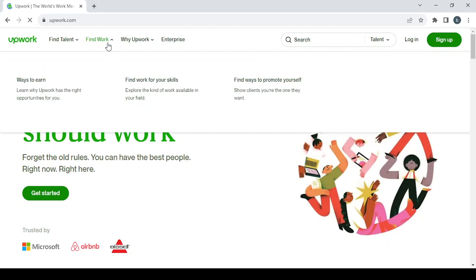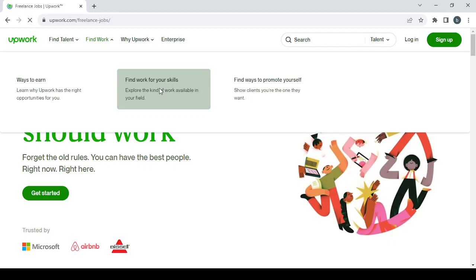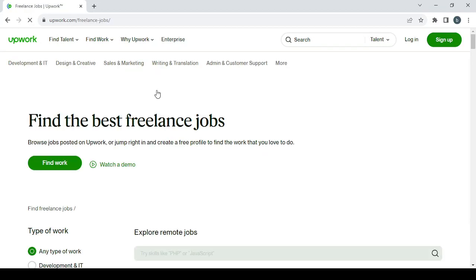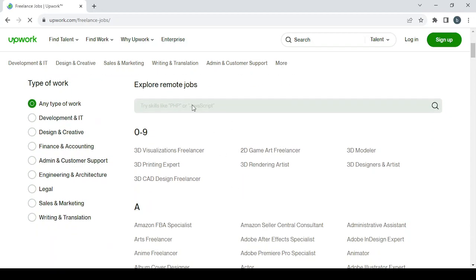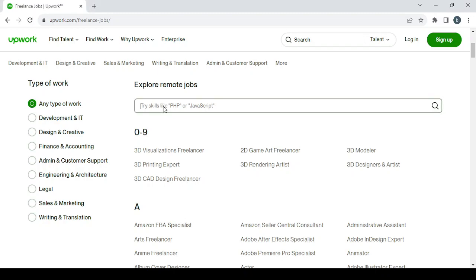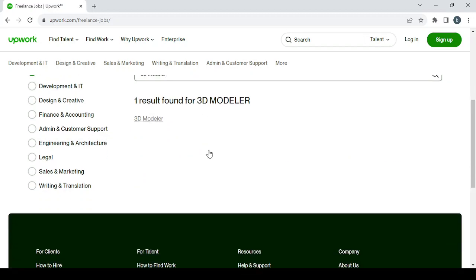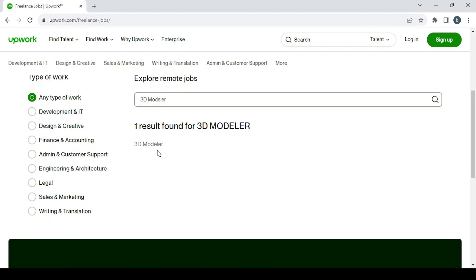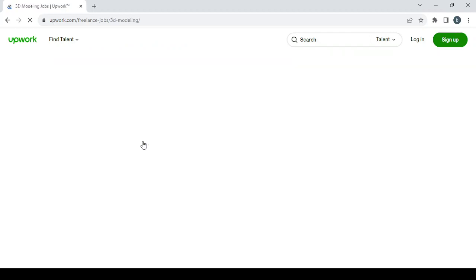In order to find work, just go to the Find Work section. You have three options—choose the one in the middle, which is Find Work for Your Skills. Here you can just type your profession, your job, or your skill. For example, 3D modeler. Let's type it in here and let's see what jobs we can find in this profession.